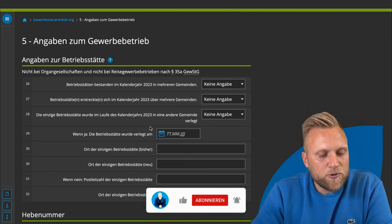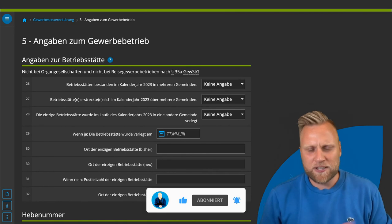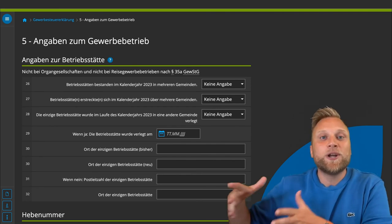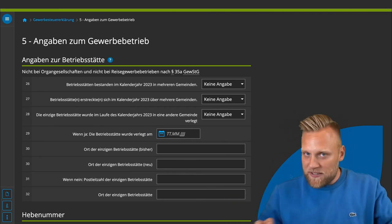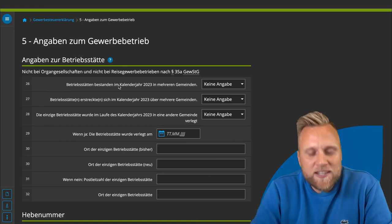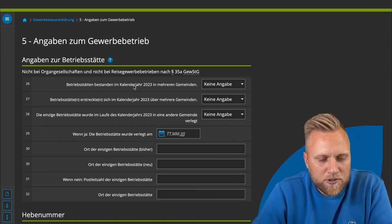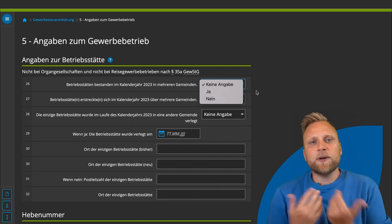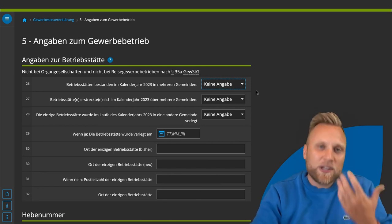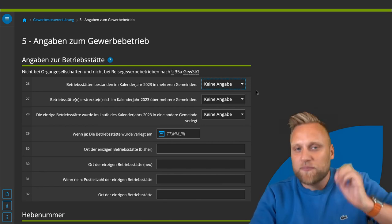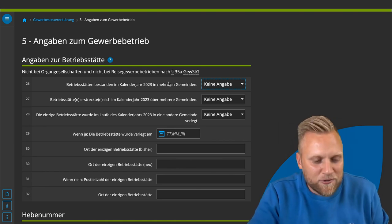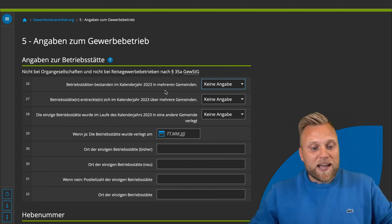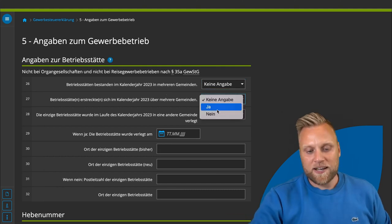The first part of section five concerns business locations — colloquially, branch offices or sites. If you have a bakery chain with 20 locations in different municipalities, you must submit a separate declaration for each. However, if you are a web designer, programmer, or consultant working from a home office, you do not have multiple branches. Simply select 'no' for multiple business locations and 'no' for business locations in multiple municipalities.